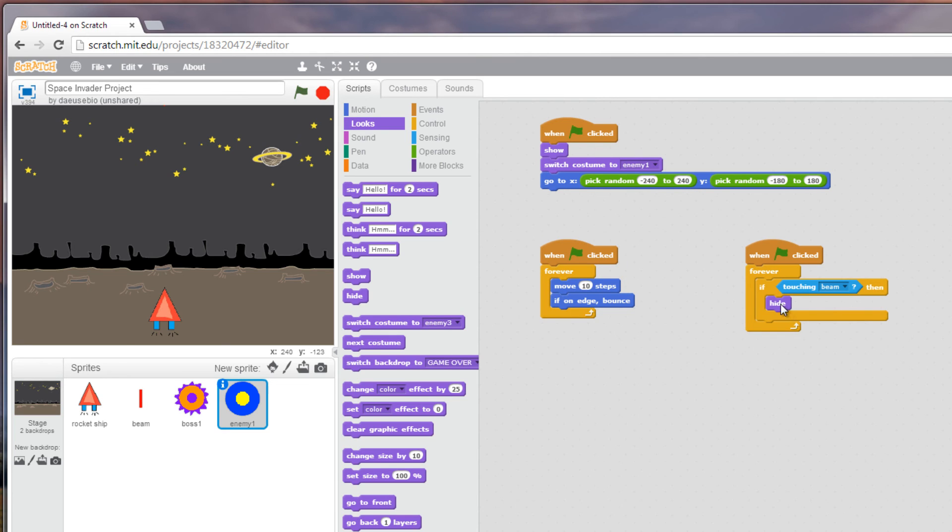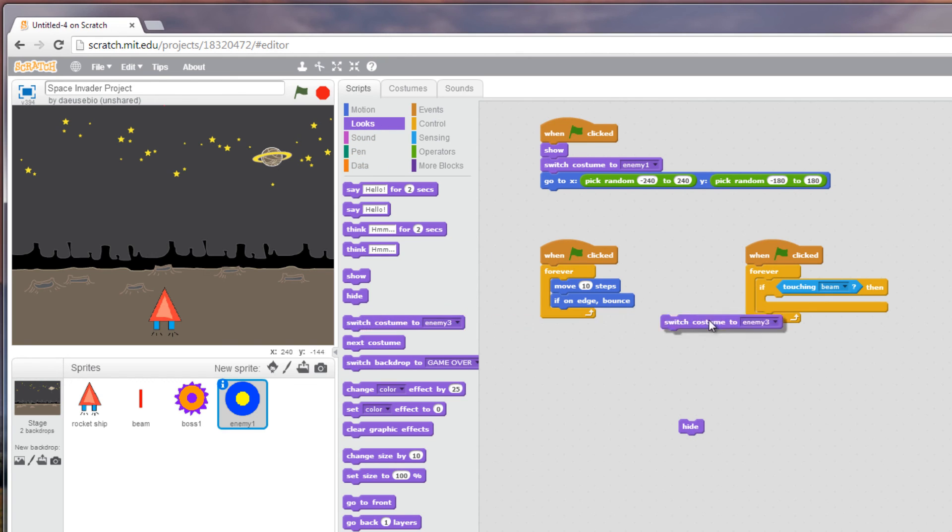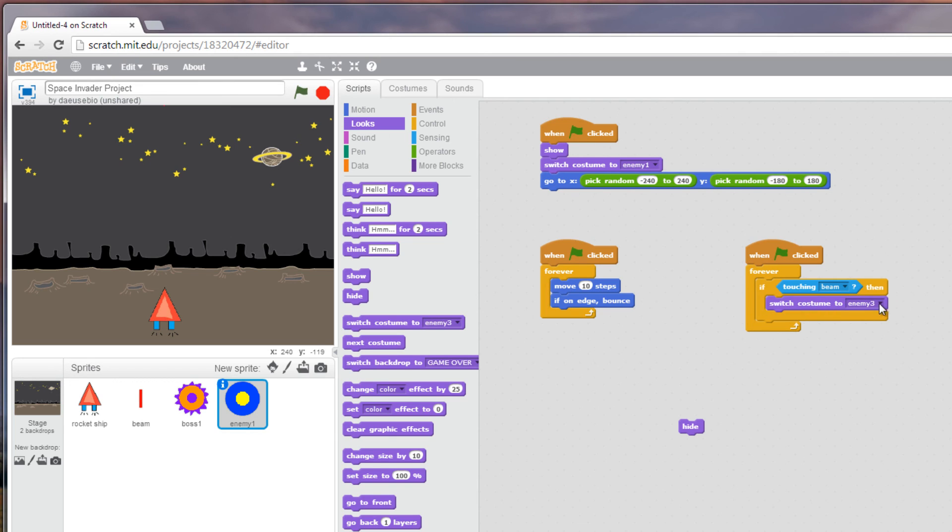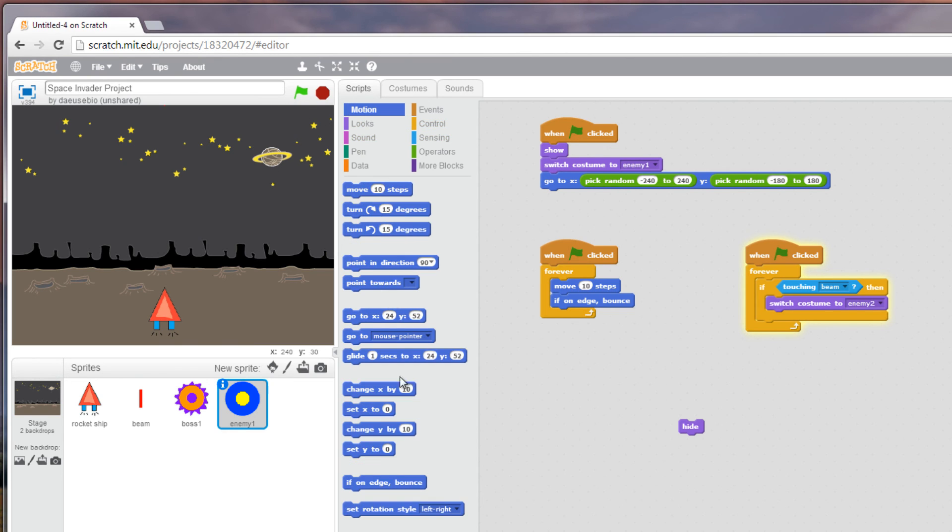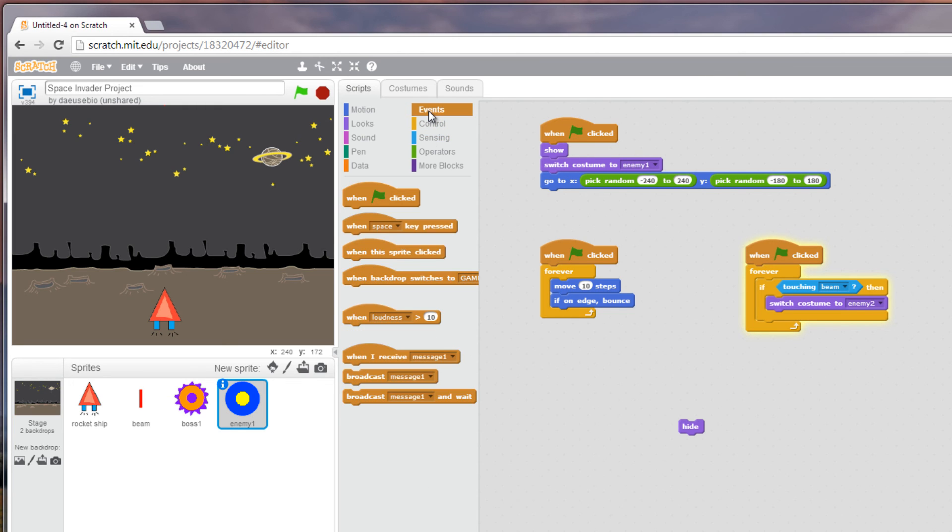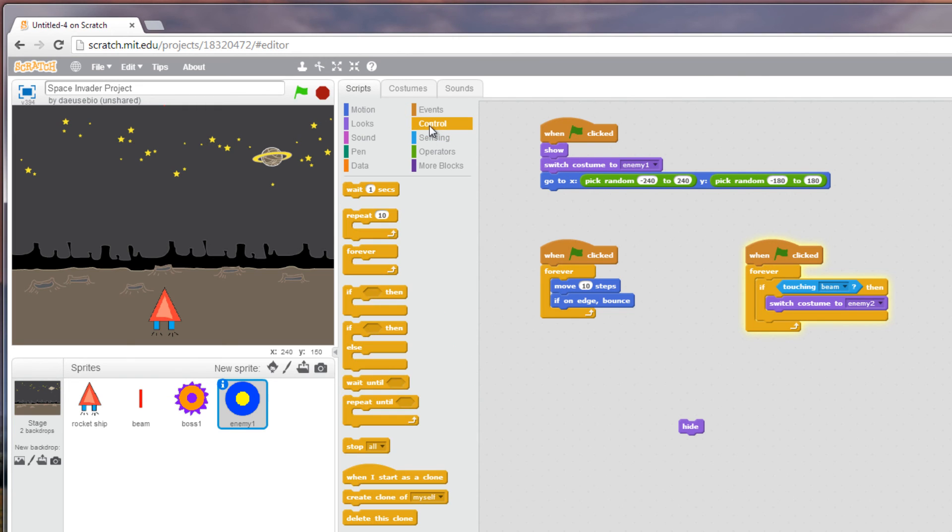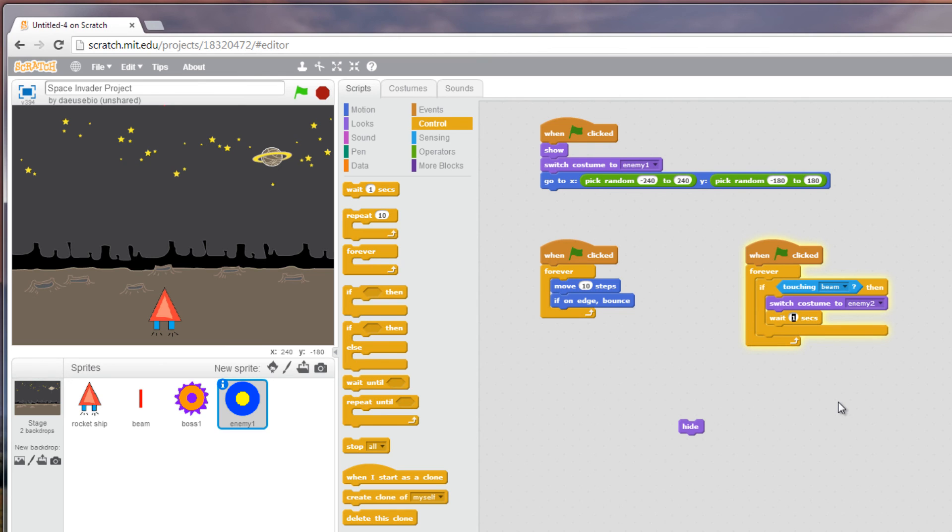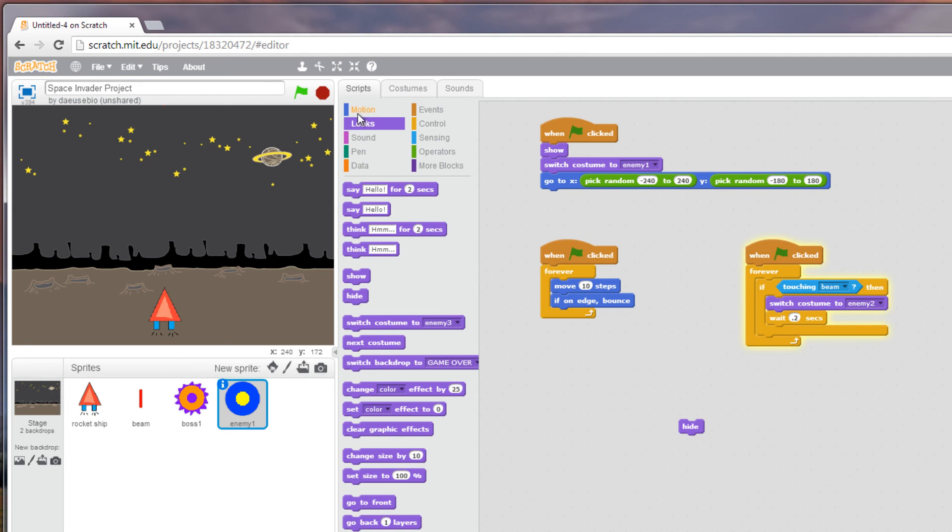So we want it to hide at the end. What we need to do is get the look option. We want it to switch to enemy 2, but we want it to wait. We want a control. We want it to wait but we don't want one second, we want like a fraction, so point 2. After that, we want to switch to costume 3, and then we're going to do another wait, point 2, and finally hide.